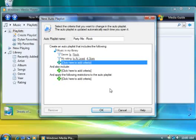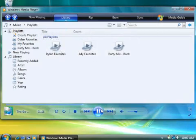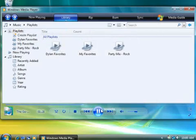I could add other search criteria to my playlist if I wanted to include or exclude other items, but this is all I need for now. So I'll click OK to save my playlist.